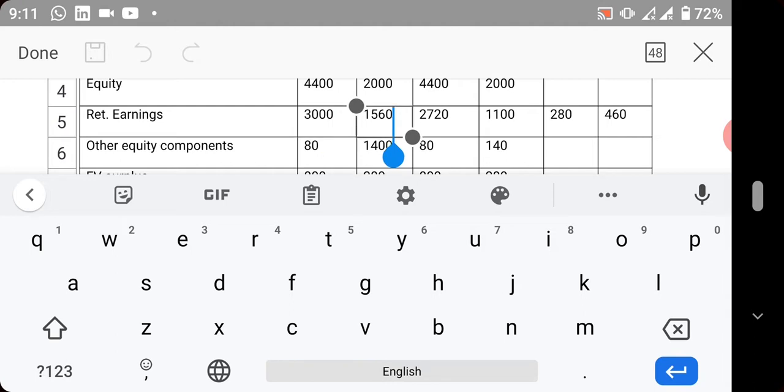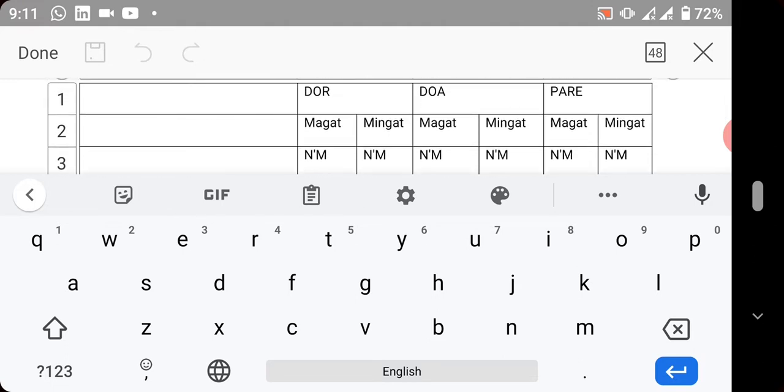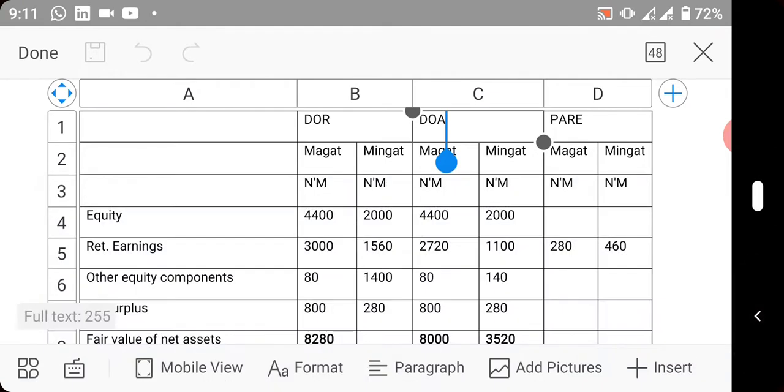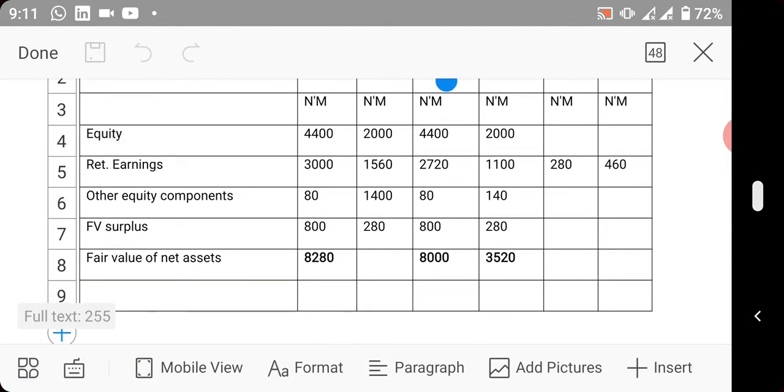This one we are given in the additional information when the business was acquired - that is why it is date of acquisition. You're already used to this as professional students. Then we'll move on to other equity components, stated the same way, nothing changed. The fair value surplus - how do you calculate it?